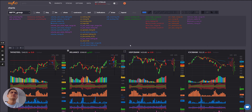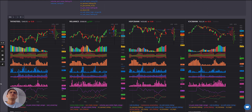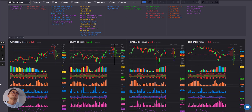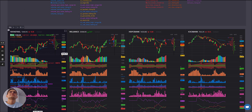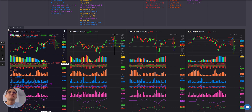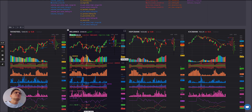Rather than looking at one at a time, let's look at them individually. You can see here Tata Steel rising, OI reducing, PCR falling — but that's fine. What we'll like to look for is these streaks.